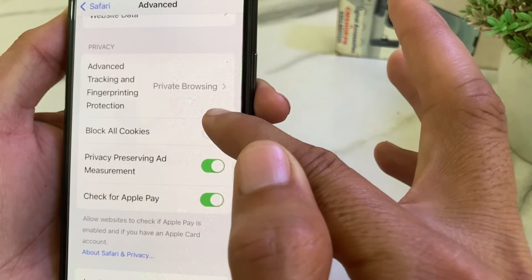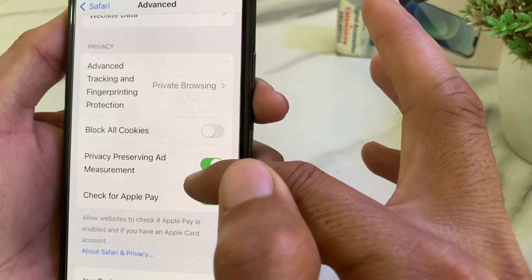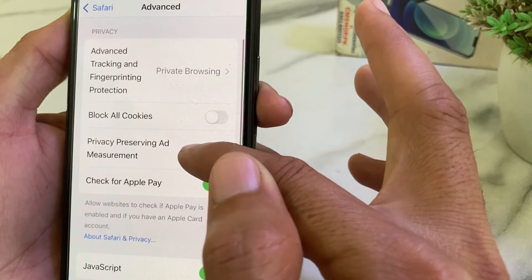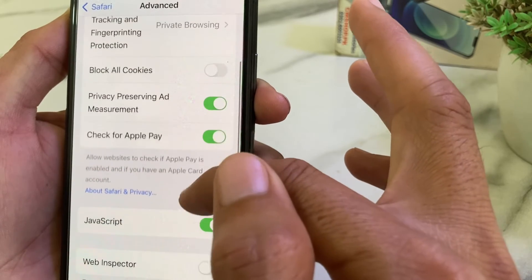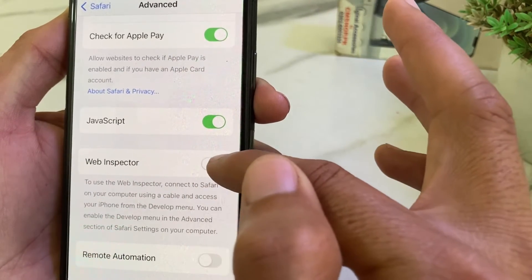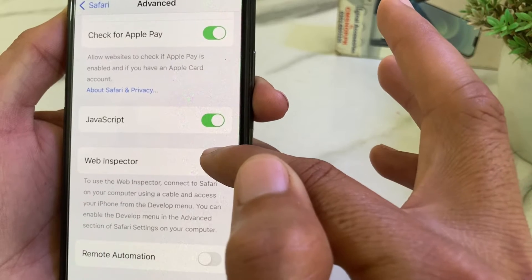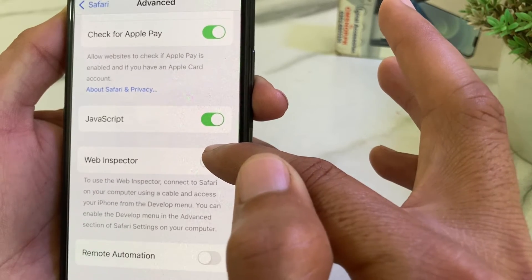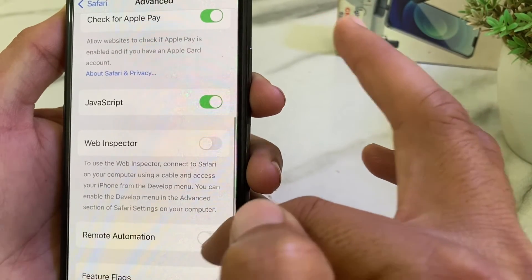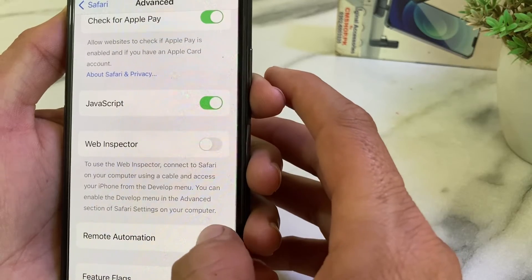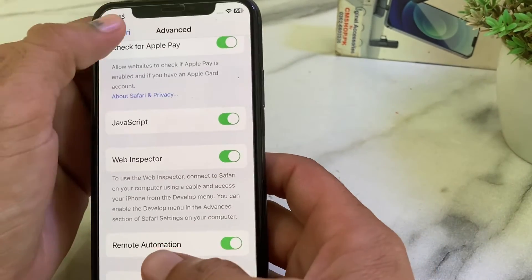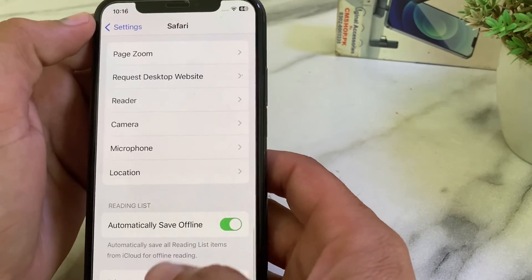Then open Safari settings again, scroll down, and find the 'Web Inspector' option — disable it. Then find 'Remote Automation' and turn it on. After that, check if the problem is fixed.